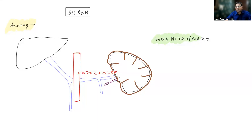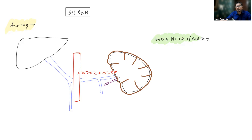Hello everyone. In this lecture, we are going to study about the basics of spleen. As we all know, spleen is a secondary lymphoid organ. Primary lymphoid organs include the bone marrow and thymus, where the lymphocytes originate and become mature. After getting matured in the primary lymphoid organs, they will go and populate the secondary lymphoid organs, which include the lymph nodes, spleen, mucosal-associated lymphoid tissue, and tonsils.